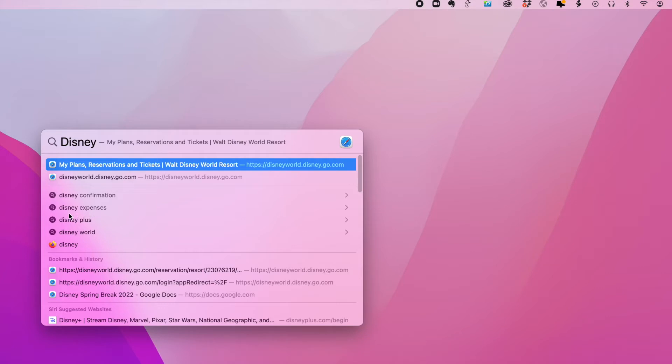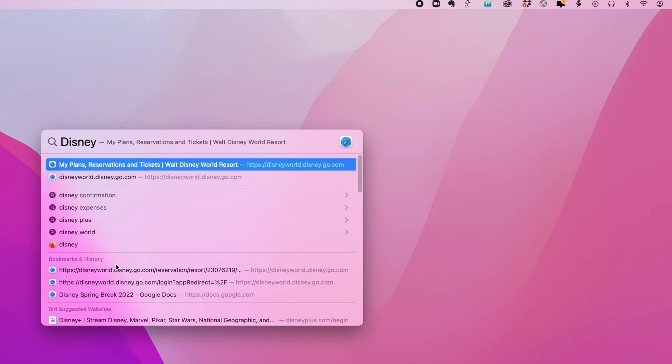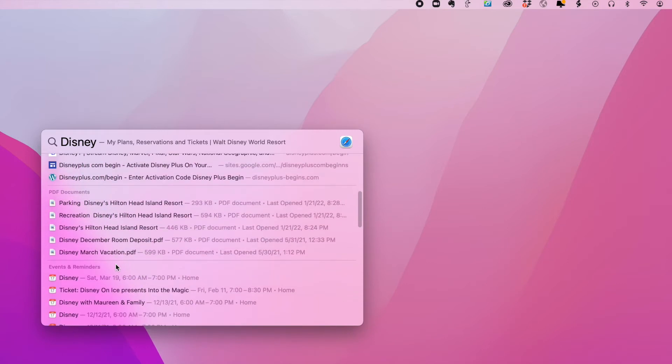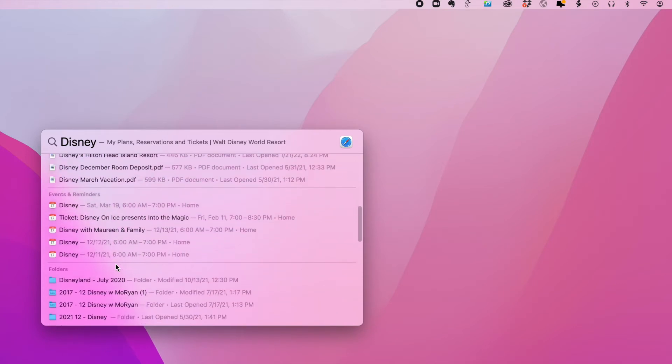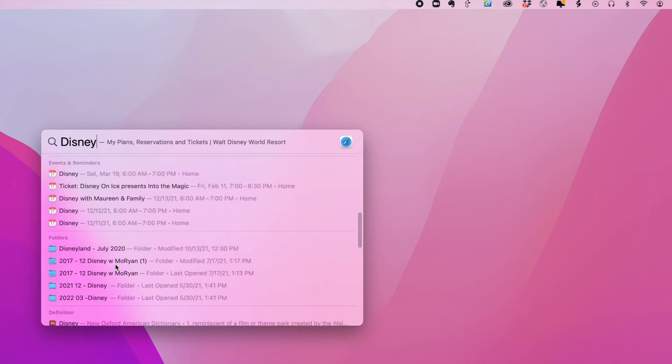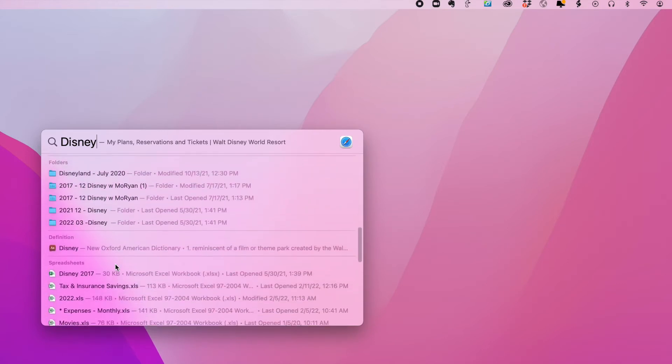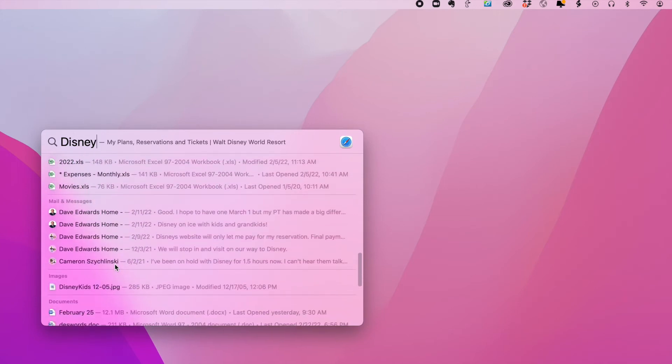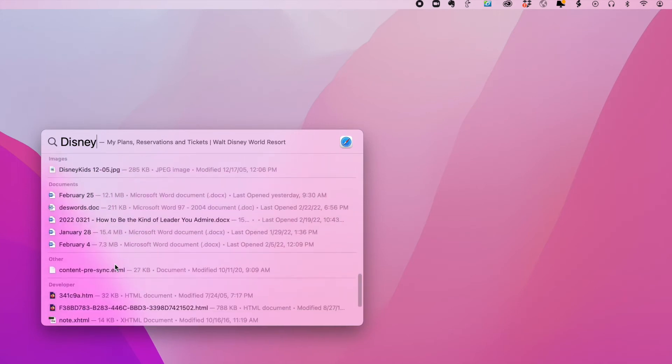These are the expenses I've already accrued for the trip. And as you can see, it just runs completely down the list, including to things that I have bookmarked along the way. And you can just scroll all the way down and see everything on your computer that has to do with Disney.